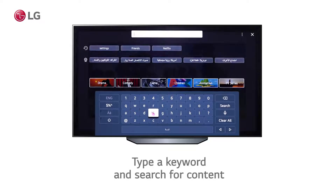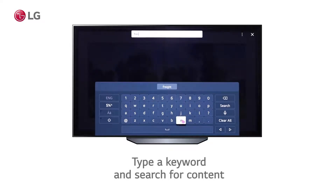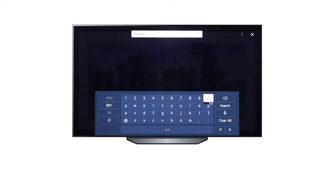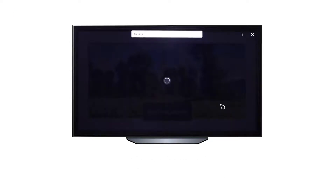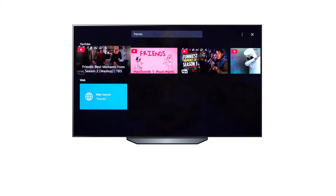Simply type what you're looking for in the search box, such as content titles, artists, or even the genre of TV show you'd like to watch. And in mere seconds, the results will appear in front of you, making finding what you want much easier.